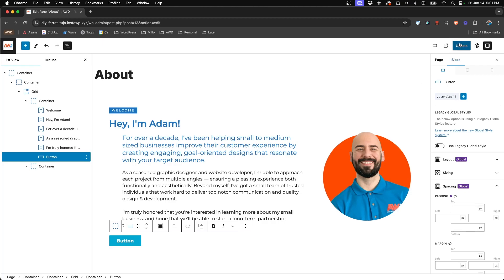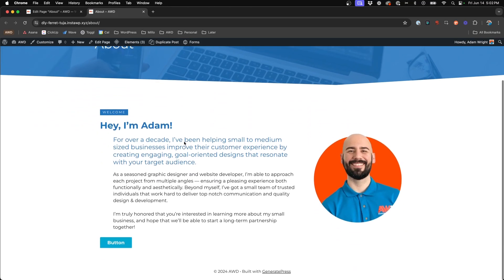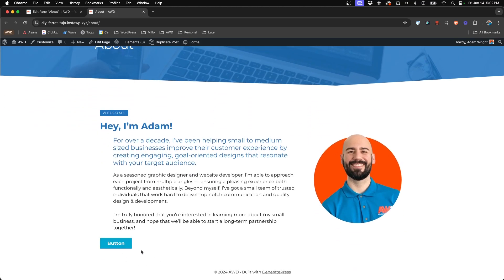So we can go ahead and hit update. And we can come to the front end of the page here, and you'll see there's our button.